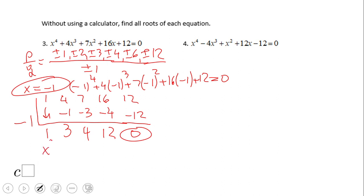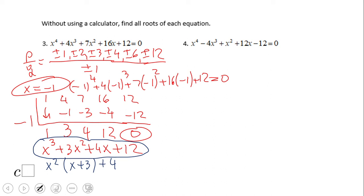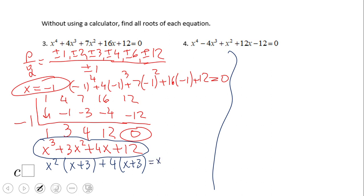The depressed polynomial is x cubed plus 3x squared plus 4x plus 12. Instead of going through synthetic division again, I can factor this by grouping: x squared times (x plus 3) plus 4 times (x plus 3). So x plus 3 is the common factor, giving (x plus 3)(x squared plus 4).